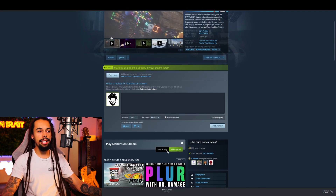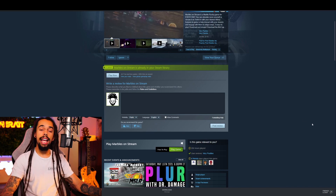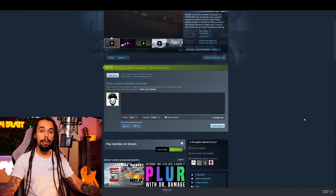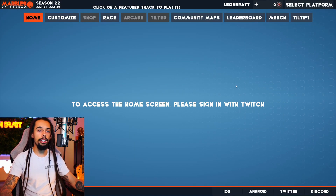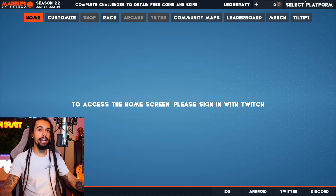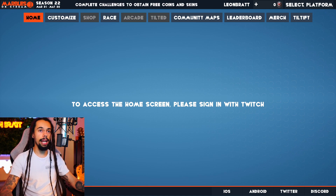Click that, download that, get that installed and then open up Marbles on Stream. Once you've got all that loaded up, all you need to do is come to the top right and click on Select Platform.